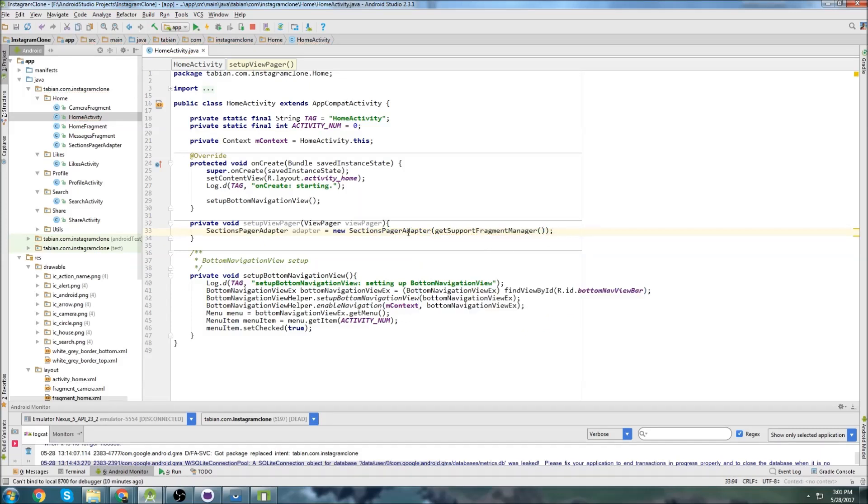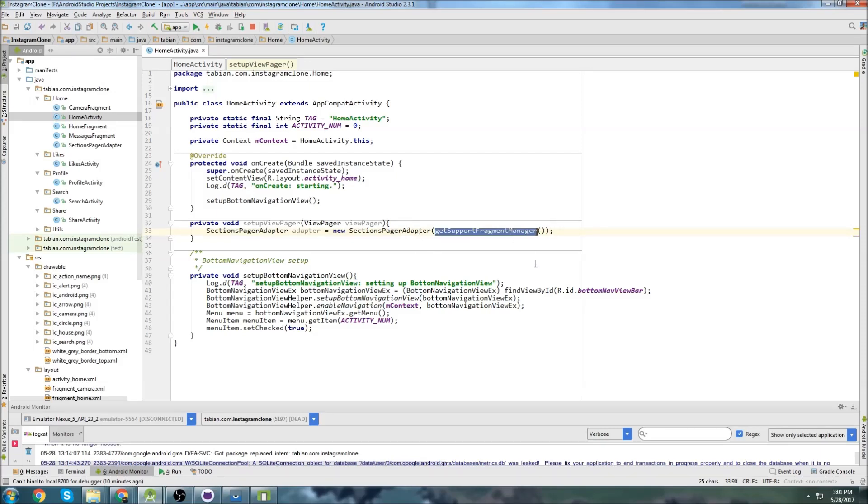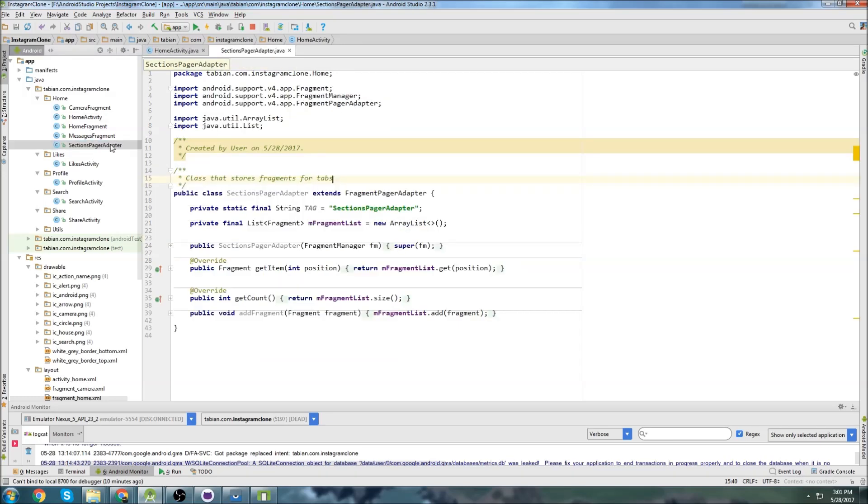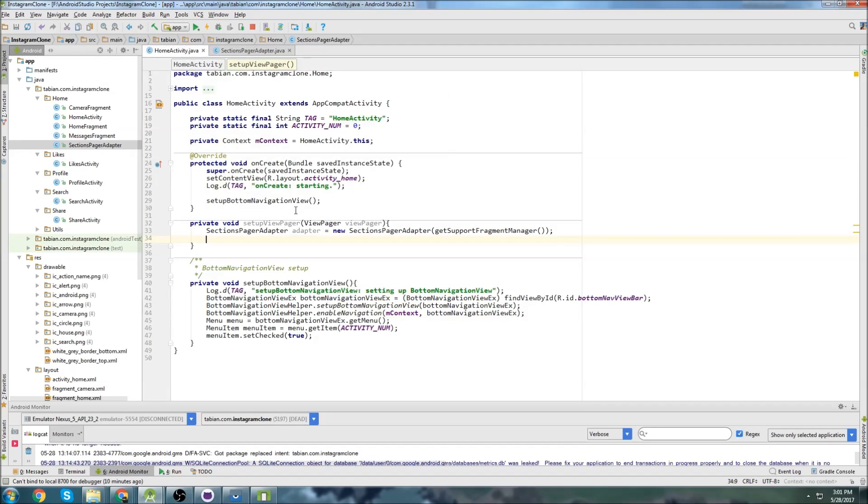I'm just pressing the control key and hovering over the object. And you can see that it goes public sections pager adapter. And then inside the brackets, it says fragment manager fm. So in this context, in order to get the fragment manager, I can just do get support fragment manager. So that's how you do that. And now we need to actually add the fragments to our sections pager adapter. Because remember, we have a list of fragments and we have a method to add them to the list. And that's what we need to do. So we're just going to go adapter dot add fragment. We're calling the add fragment method that we created right here because it's public.